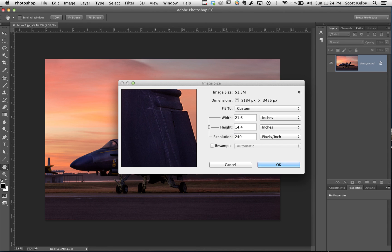And what does that give you? That gives you a width of 21 by 14, so that's bigger than 13 by 19.